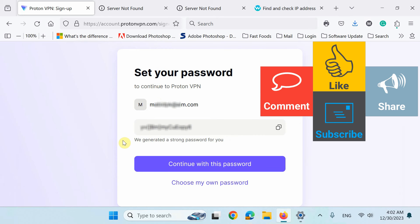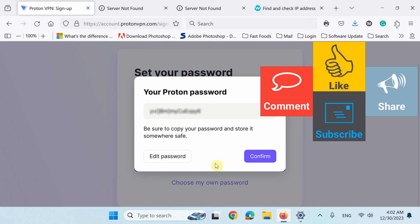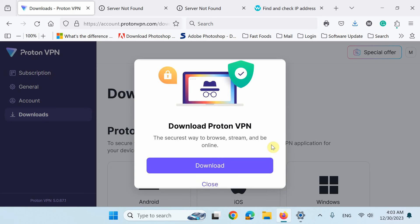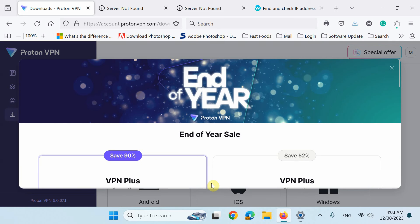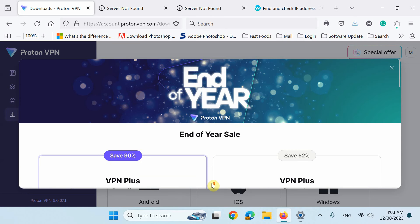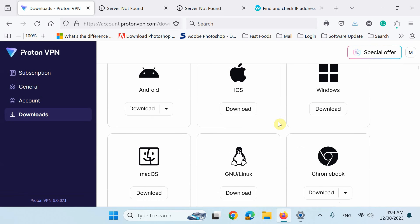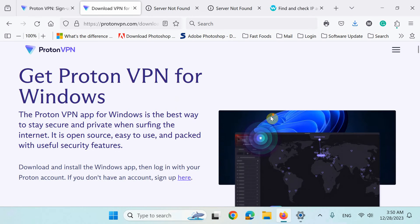Your account has been created and no more user information is required. You can set your password here but I'll continue with the one automatically generated for me. Finally, click the download to get the VPN application for your device.